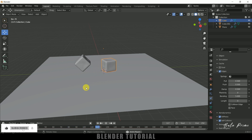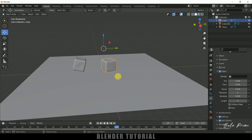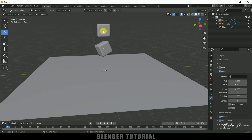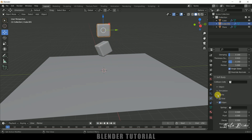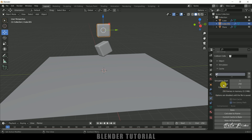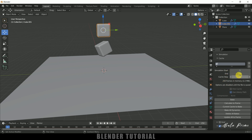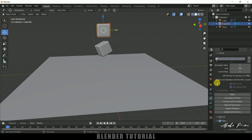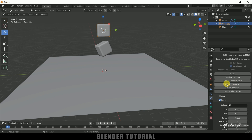Once you're happy with the output, we can bake the simulation. Select any of the cubes, scroll up to find the Cache option, and expand it. The simulation runs from frame 1 to 250 — you can adjust that end frame as needed. I'll leave it at 250 and click Bake All Dynamics. The baking is done.